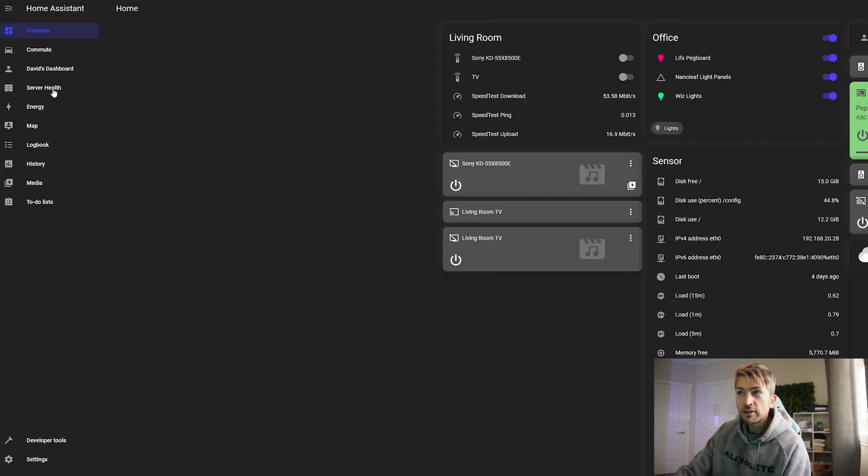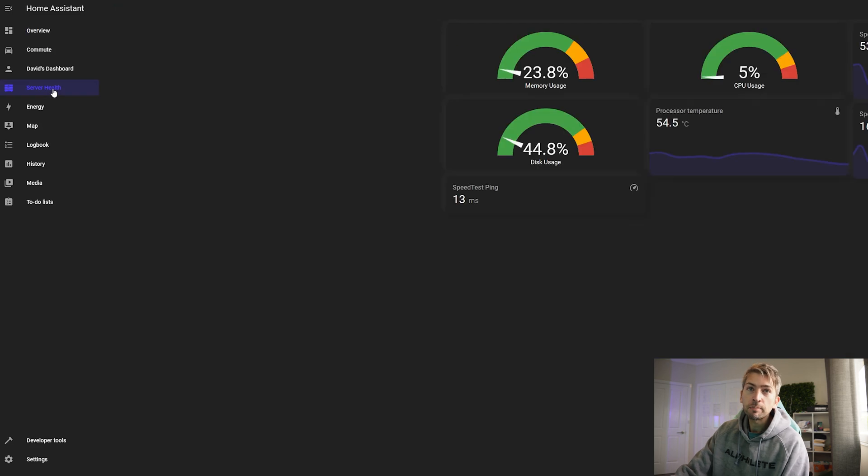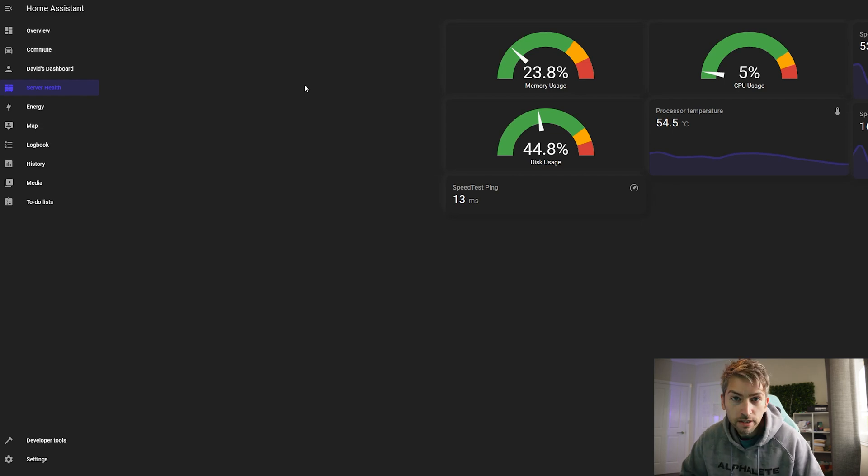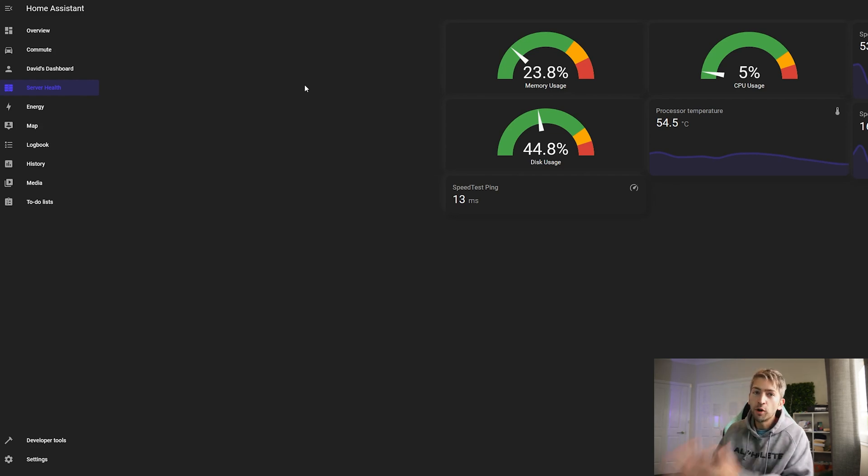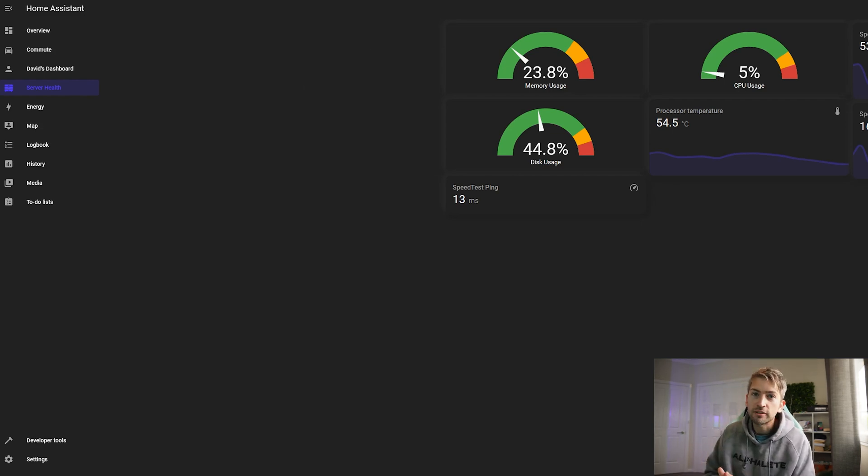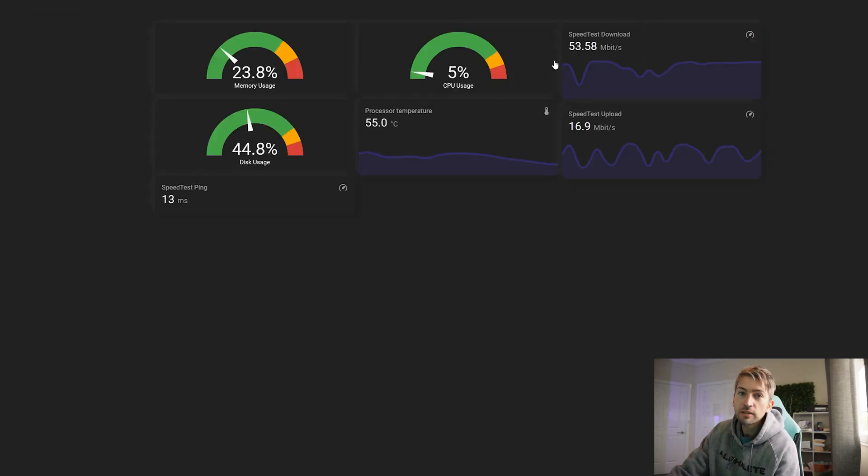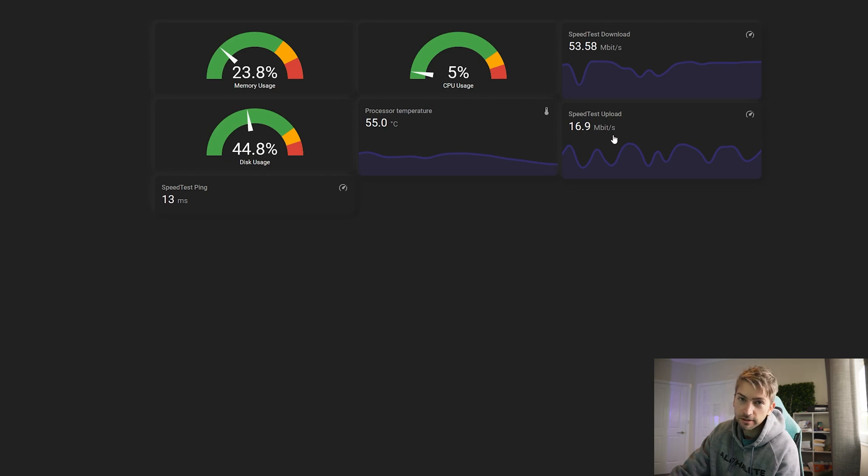I've currently got three custom dashboards set up. We have server health, this monitors the health of my Raspberry Pi which is running my media server, Home Assistant and a bunch of extra things on it. It's got your standard memory CPU and disk usage as well as a temperature measure and a speed test.